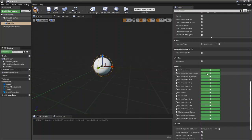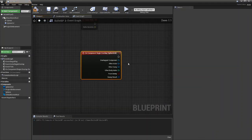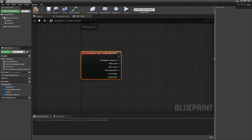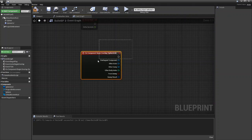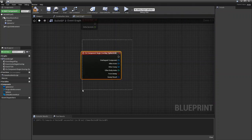So we're going to go on component begin overlap. And it will automatically add this node in your event graph with on component begin overlap sphere collision.